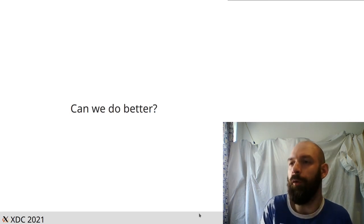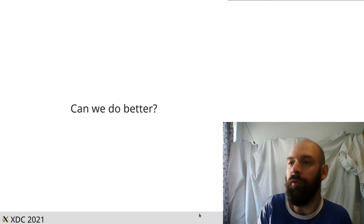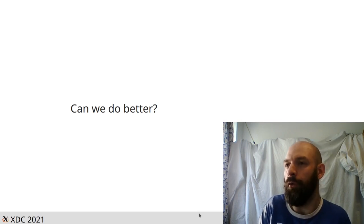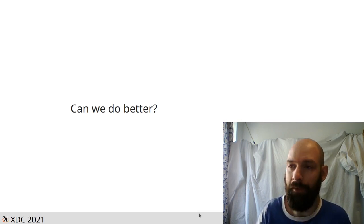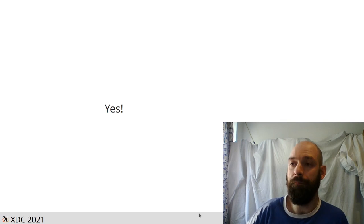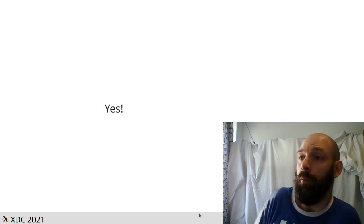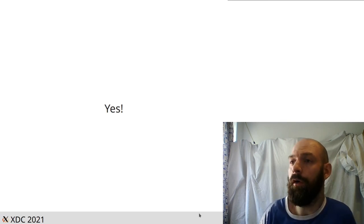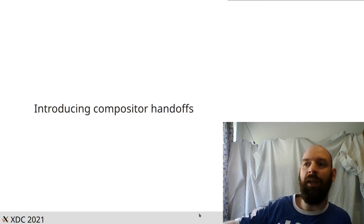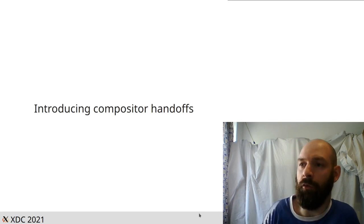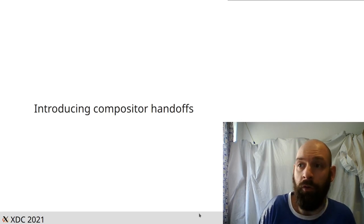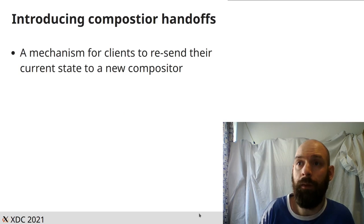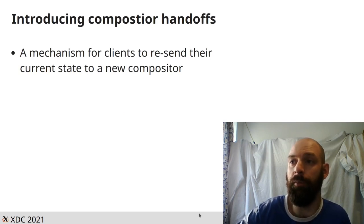So can we do better? Well, it would be a fairly short talk if the answer was no. So yes, we can. And I want to introduce a method I've been working on called compositor handoffs, which is a very fancy title for a very simple concept.